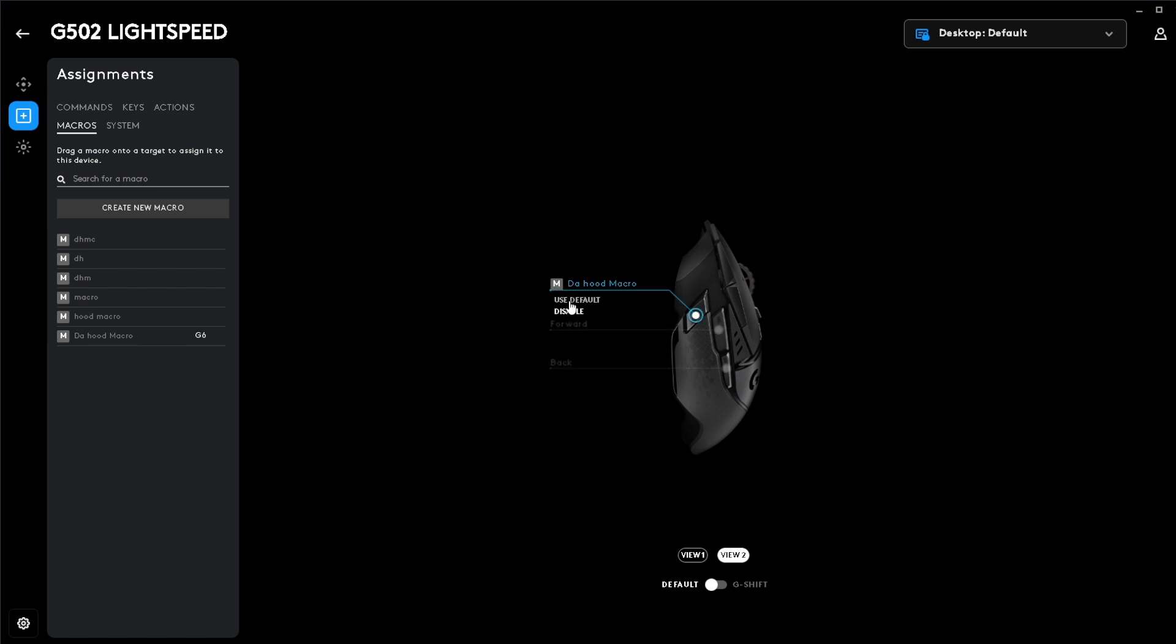If you don't like the button or the macro, you can just change it back to DPI shift or just disable the button completely.